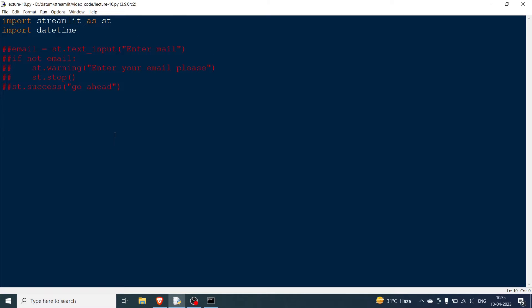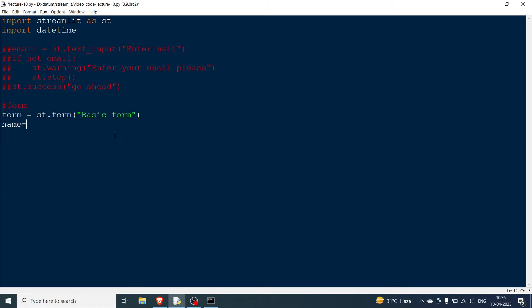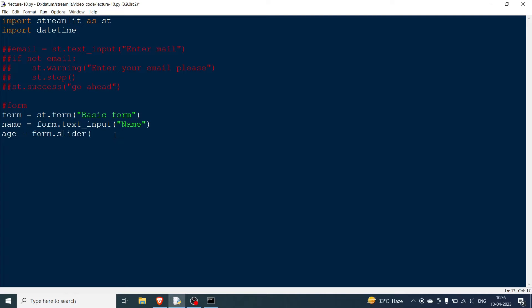The next widget is the form widget, which is very important. You initialize it as: form = st.form('basic form'). The form has input elements — instead of st.text_input, you use form.text_input, for example form.text_input('Name'). Similarly for age, you use form.slider instead of st.slider.